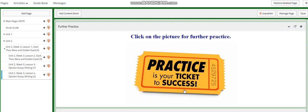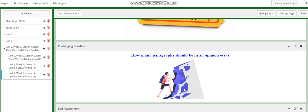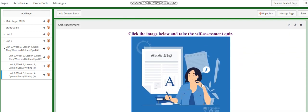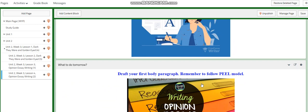You will have further practice. For the challenging question, I want to ask you how many paragraphs should be in an opinion essay. You will have a self-assessment quiz, and for what to do tomorrow, you're going to start drafting your first body paragraph — remember to follow your PEEL model.